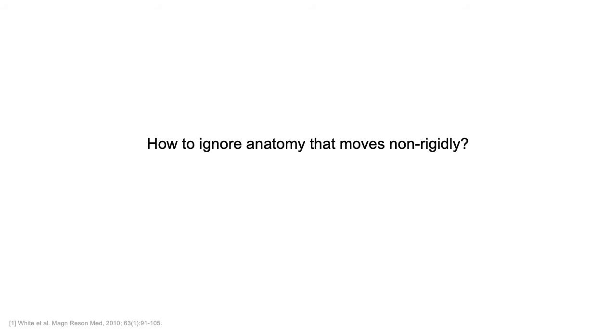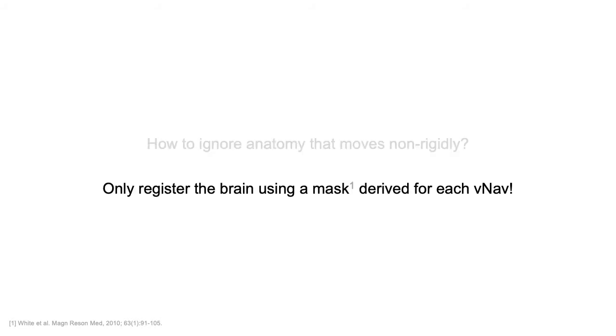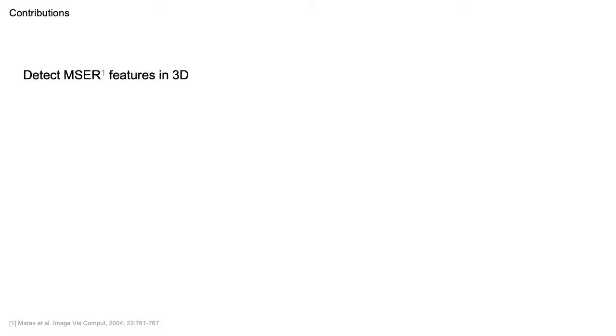So how do we get the registration to ignore anatomy that moves non-rigidly? Our answer is to register the brain only using a mask derived for each VNAV. PROMO uses a similar approach, registering triplane navigators using a single mask derived offline for an atlas. In contrast, we developed a real-time masking algorithm based on a computer vision feature called maximally stable extremal regions or MSERs. These are areas of homogeneous intensity in the image.